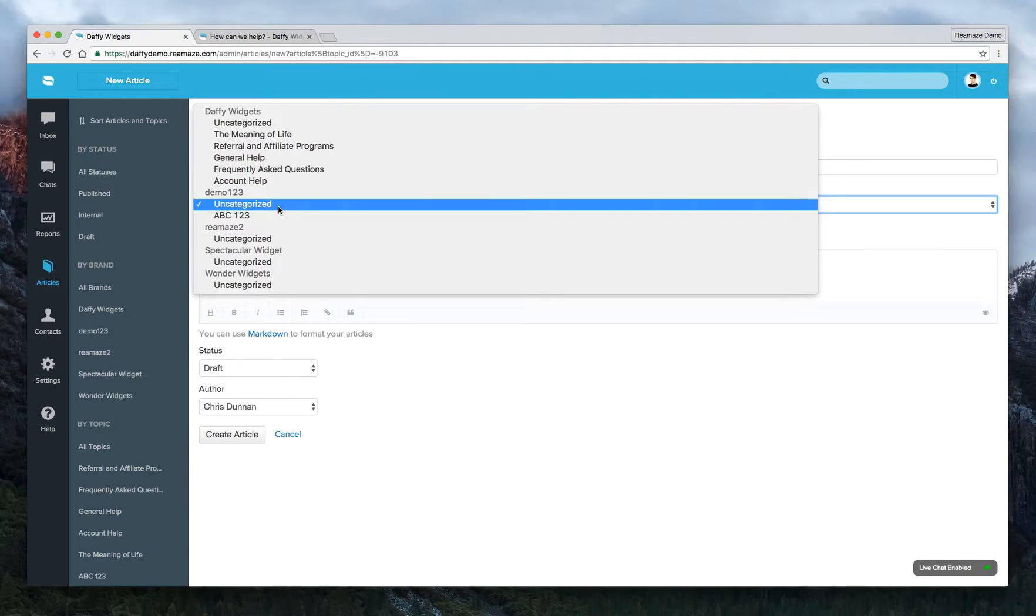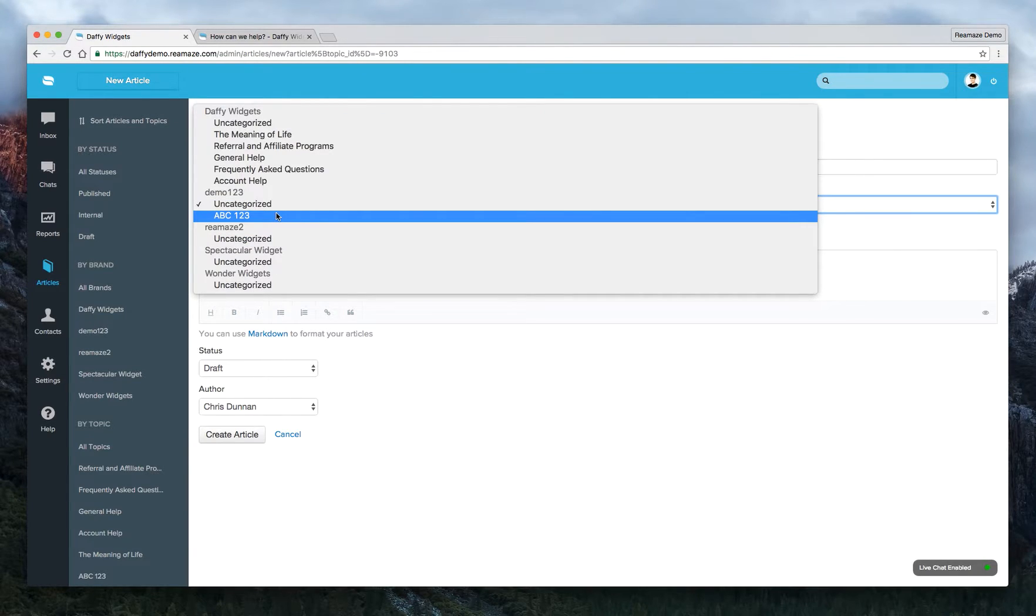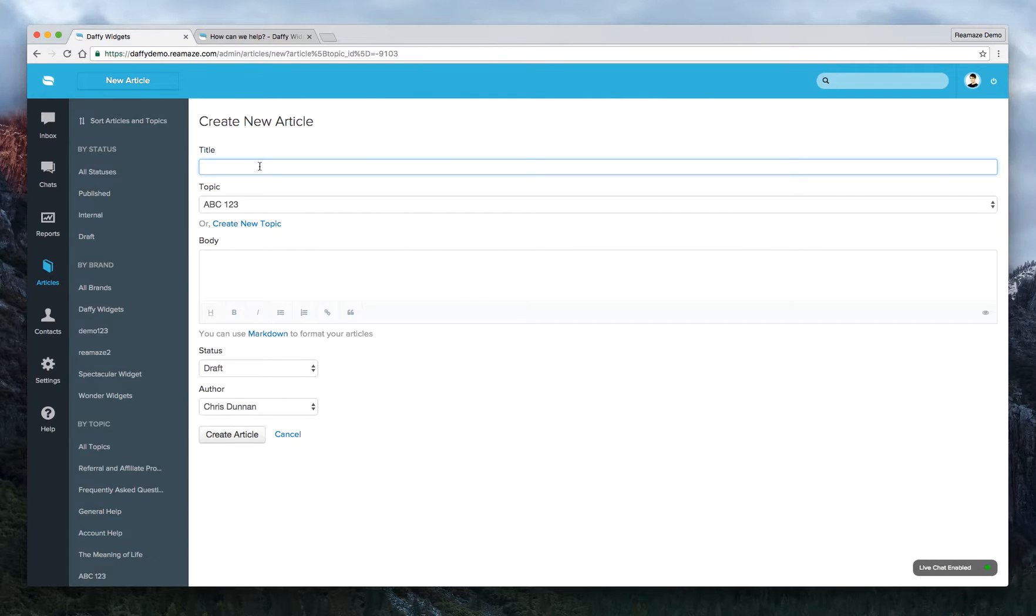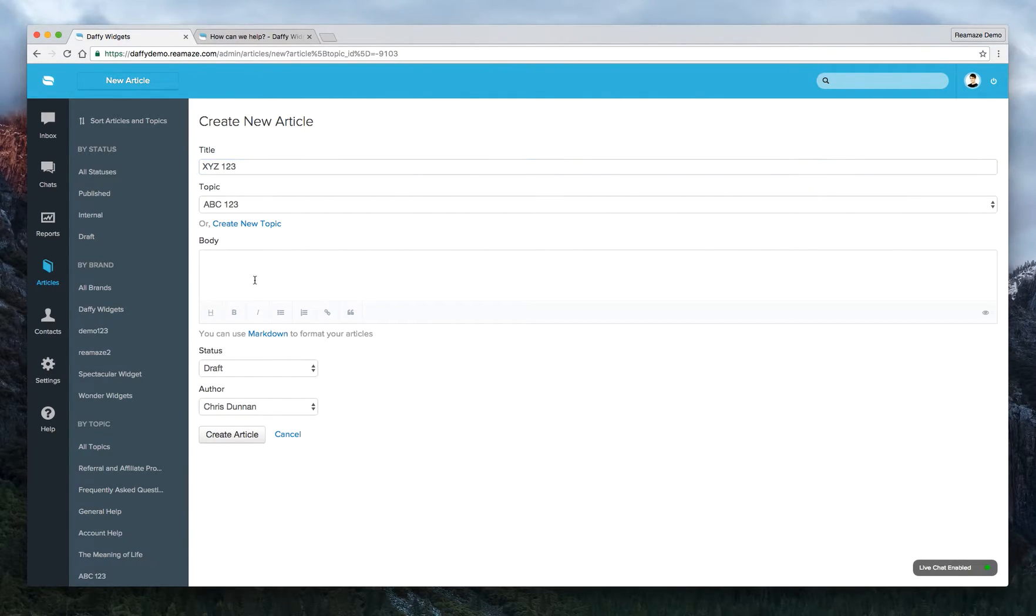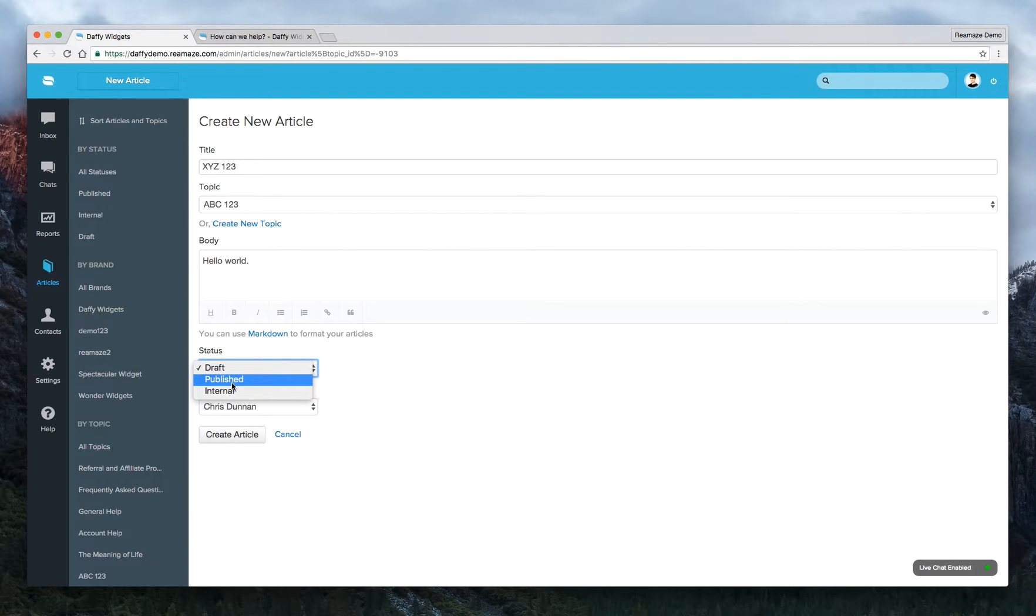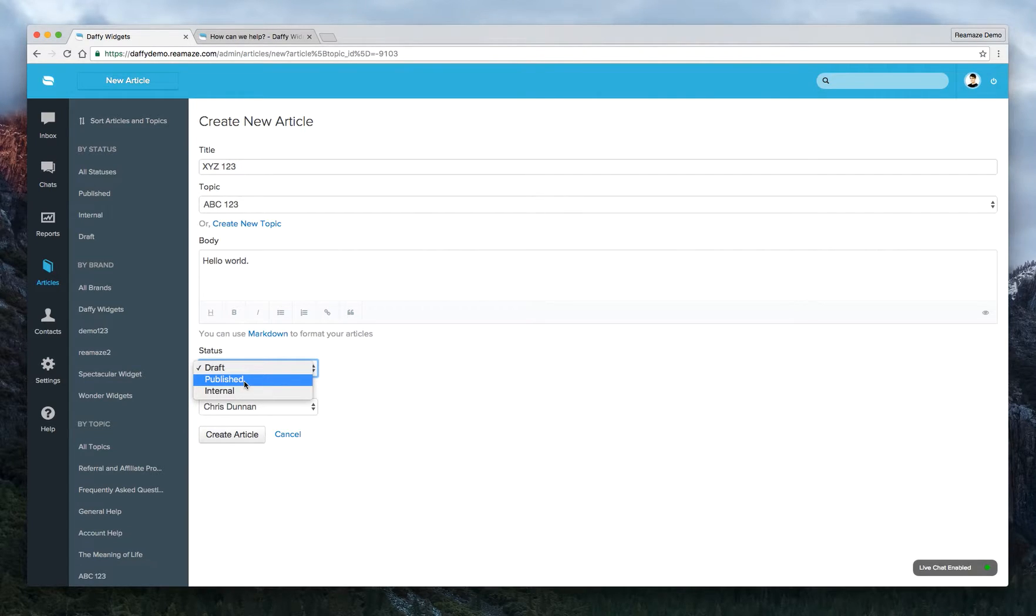And we'll do the ABC123 topic. And we'll call this article XYZ123. And we'll put in some content there. We'll do hello world. And the draft status will be published or internal. So for published, this will be hosted on the public site that you created earlier.